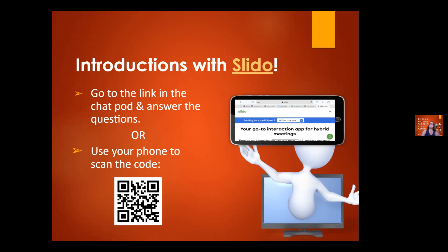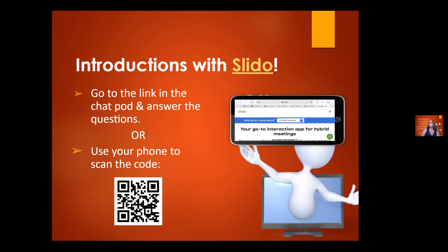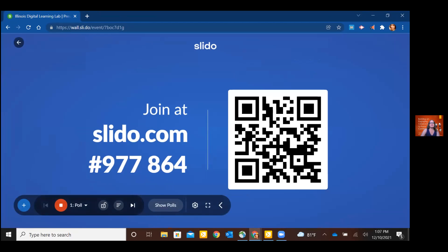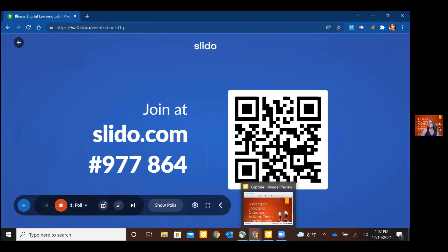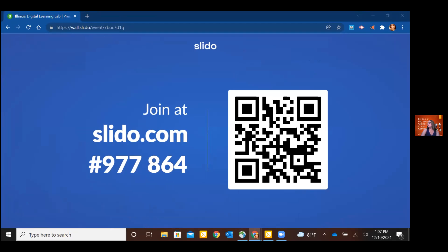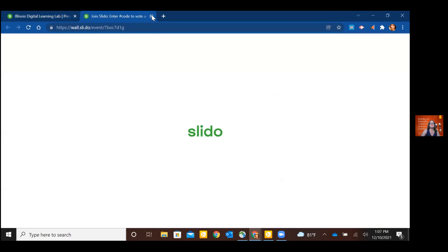The first thing we're going to do — like Michael said, this is going to be a pretty engaging session. So right off the bat we're going to do a little activity using a tool called Slido. I'll drop the link into the chat in just a second, or you can simply go to slido.com, or you can scan the QR code on screen. I'm always happy when my technology works during a technology training — which, trust me, it doesn't always.